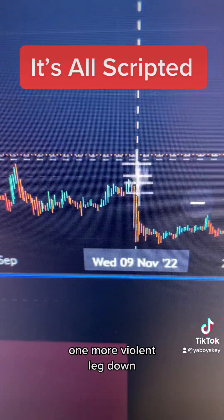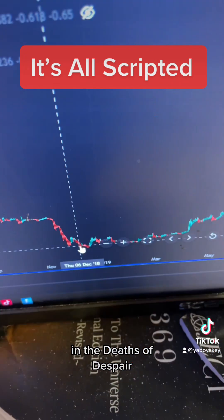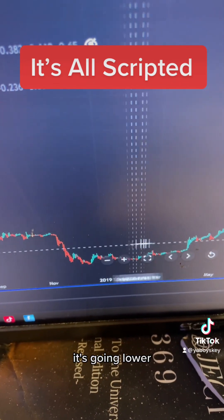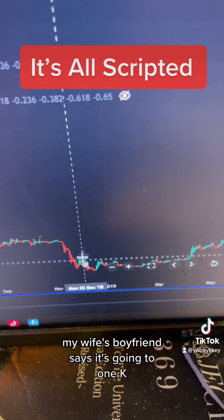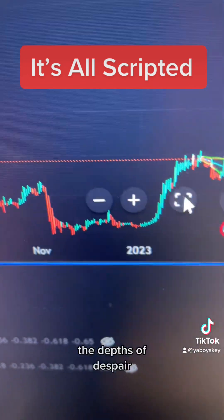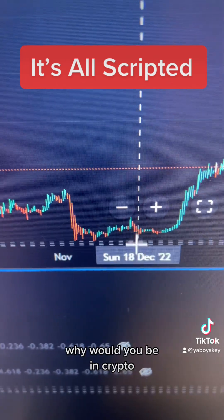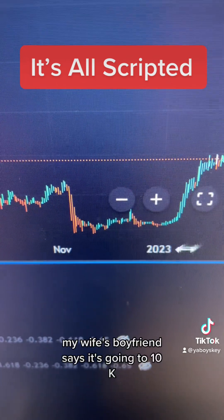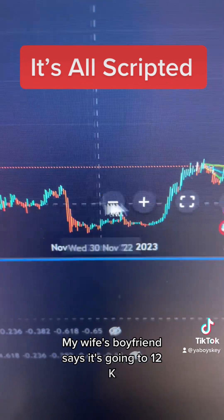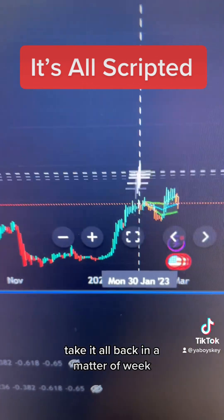A crazy event happens, one more violent leg down. In the depths of despair: bitcoin's stupid, it's going lower, why would you be in crypto? My wife's boyfriend says it's going to 1K. Then another crazy event, one more violent leg down, same depths of despair — my wife's boyfriend says it's going to 10K, then 12K. Then you take it all back in a matter of weeks.